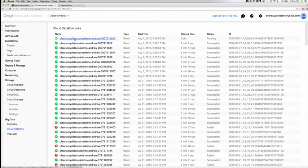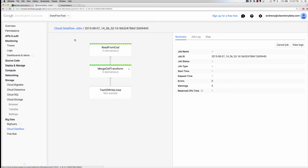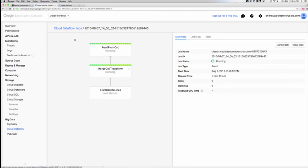From Google's developer console, we can once again track the progress of this Cloud Dataflow pipeline job. The pipeline reads data from ClearStory, performs some simple transformation, and writes it out to a file on Google Cloud Storage.